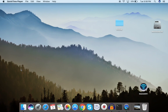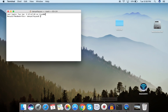Hi guys, Daniel here. In this video we will learn how we can install Composer on our Mac computer. Let's open Terminal and make sure that you are inside the root directory.